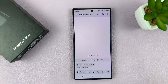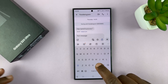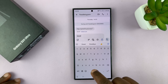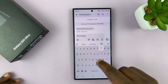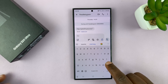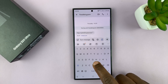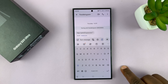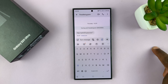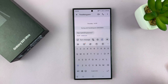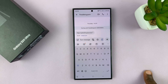With Swipe to Type selected, when you go to the keyboard you'll notice that instead of typing letter by letter, you can just swipe. To use the feature, put your finger on the first letter and glide through each letter, stopping at the ones you want, until you create a word, then release and start again for the next word.